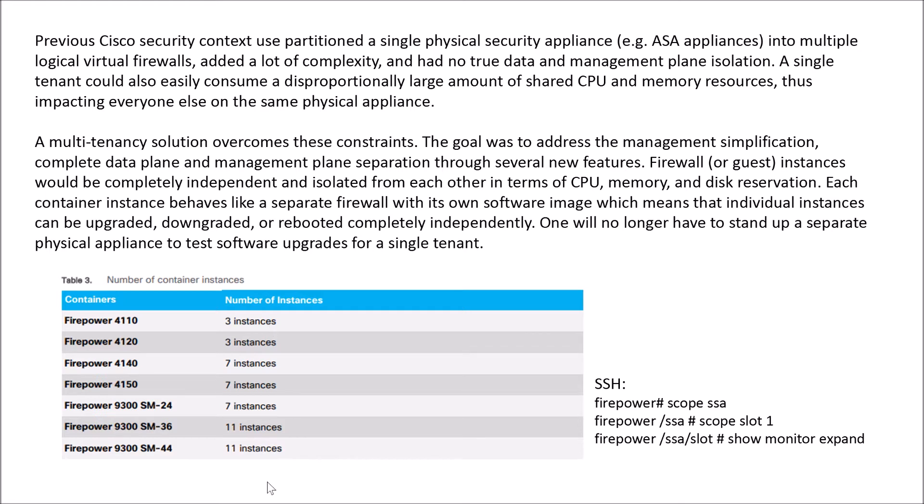With Firepower, depending on the platform, you're limited to the number of instances that you can deploy. If you want to know the number of CPUs that you might have on an appliance, you can SSH in and run the following commands.